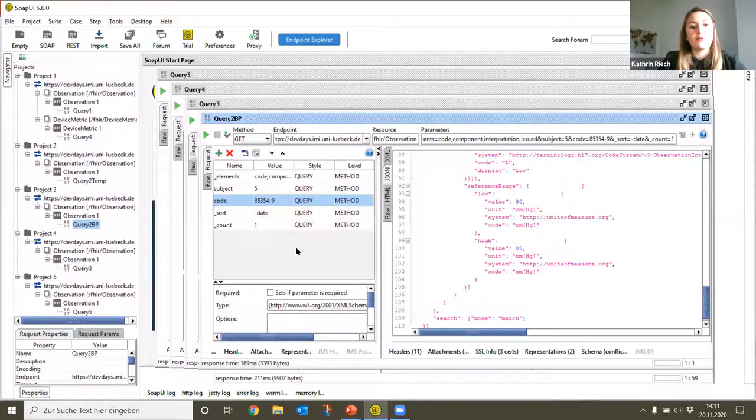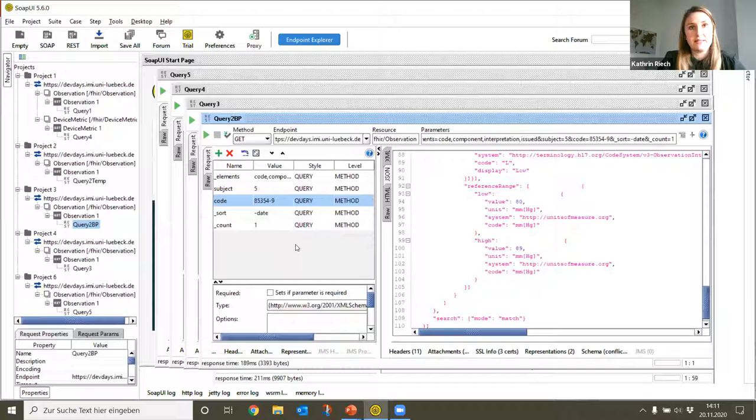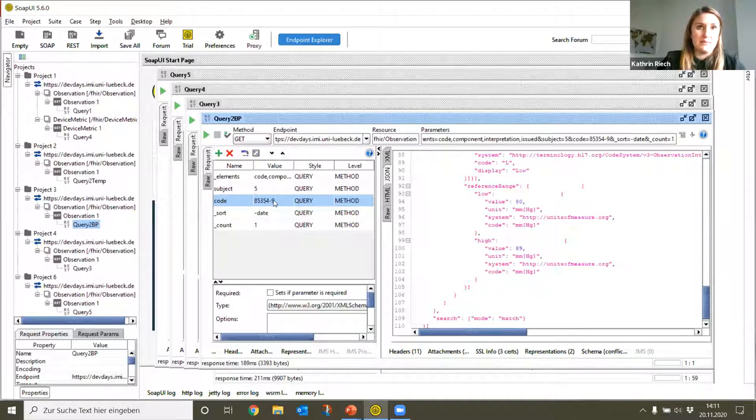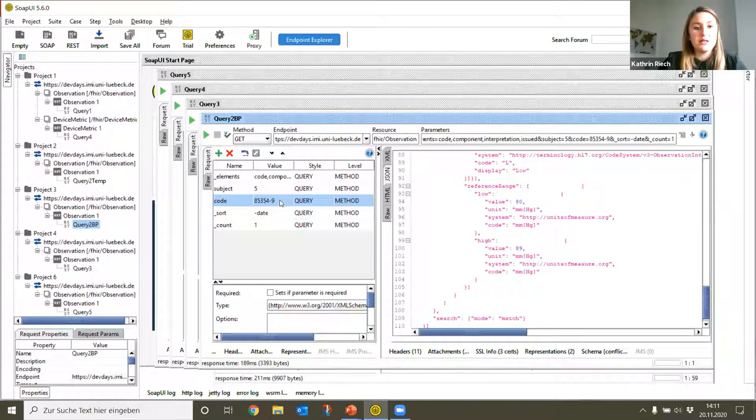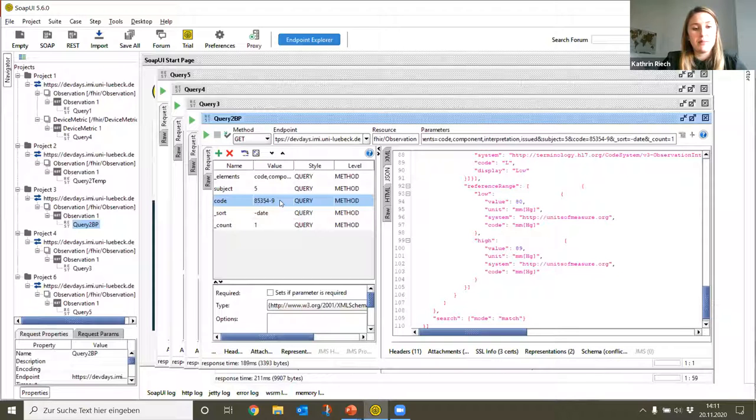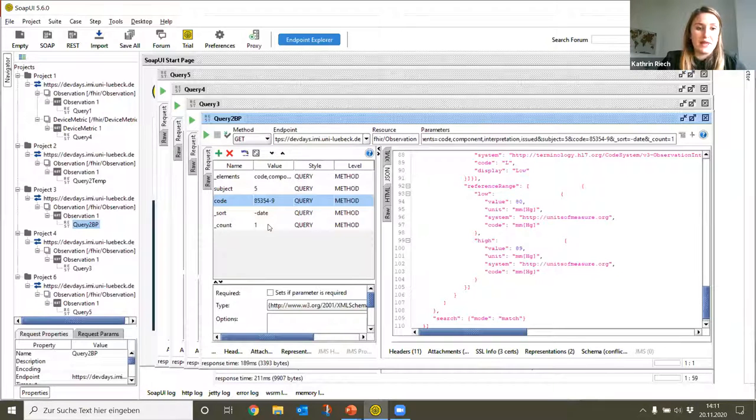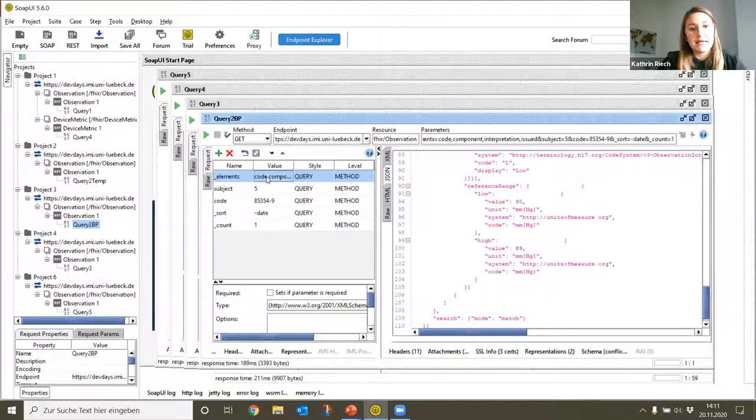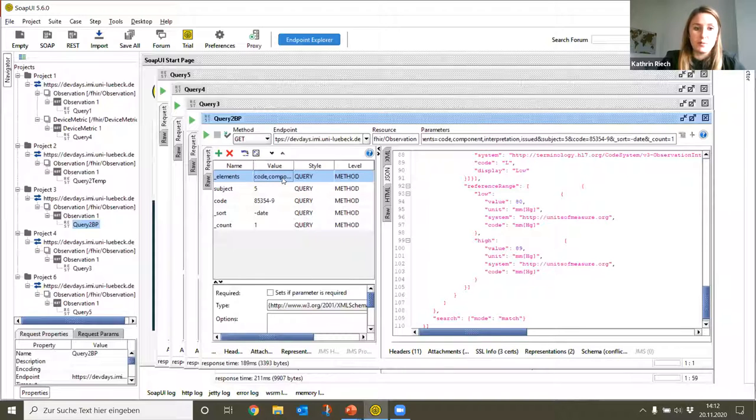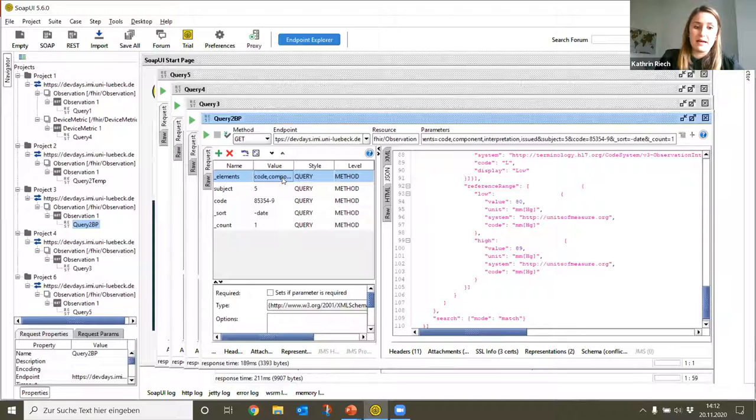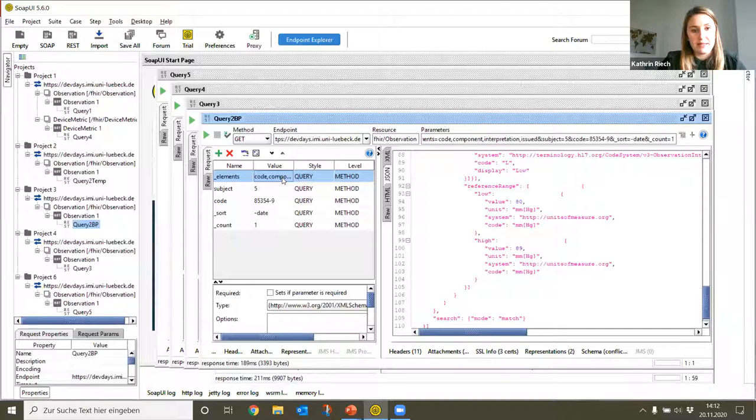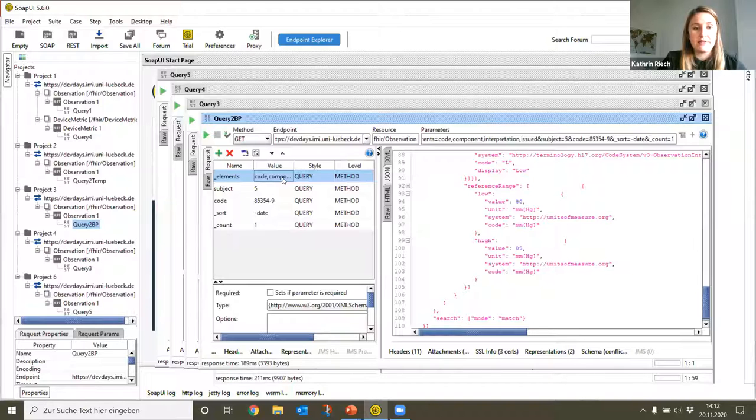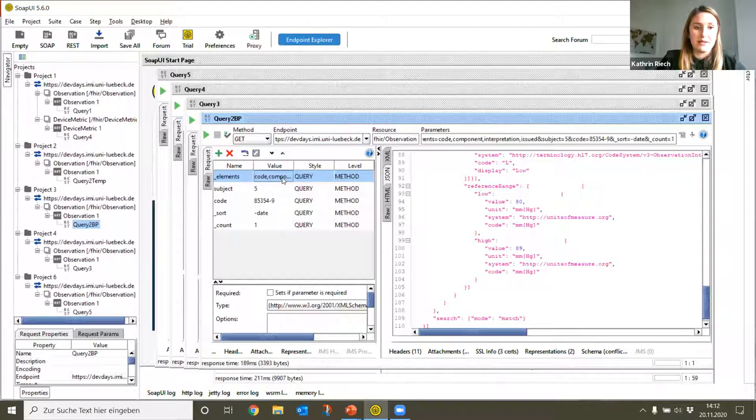For the blood pressure measurements we have a very similar query. We just modify the LOINC code and adjust it to the blood pressure measurements. We specify that in this case we only want to see one result. In the elements here it is important that we show the component attribute. This is specified in the Vital Signs profile, that the blood pressure has a systolic and diastolic value, and these can be shown in several components.